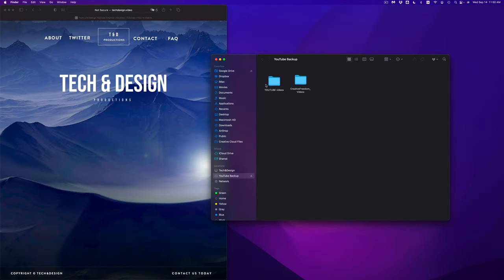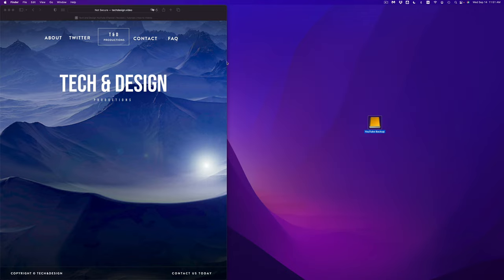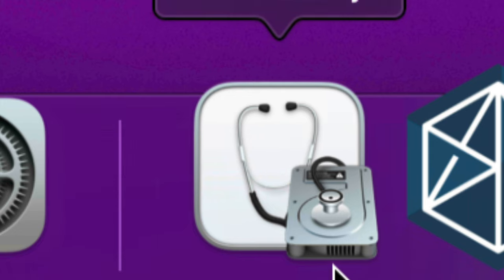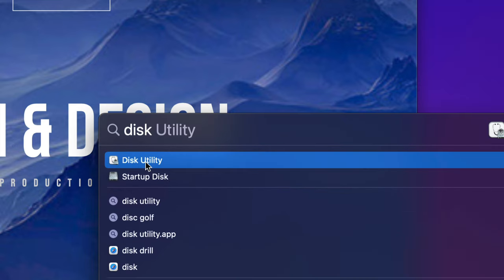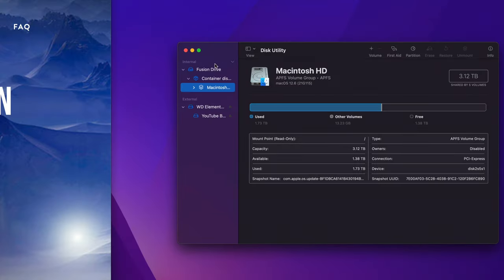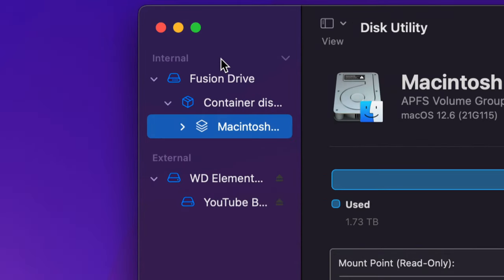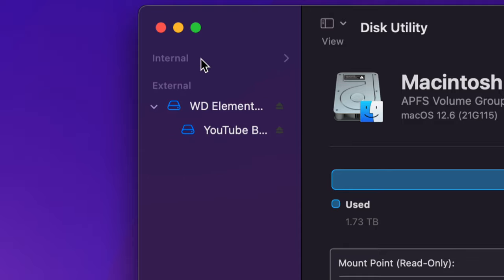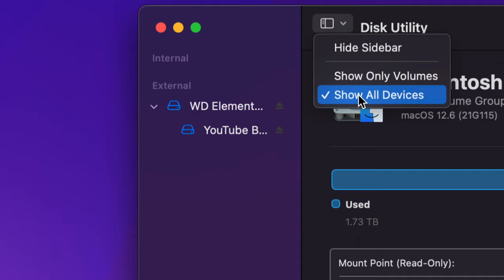Now let's get back into deleting a ton of stuff. The best way is to format the drive. Go into Disk Utility — if you can't find it, just search in Spotlight in the top right-hand corner. Always avoid anything that says Internal. Click Show All Devices if you can't see your drive in the sidebar, and never hide your sidebar.